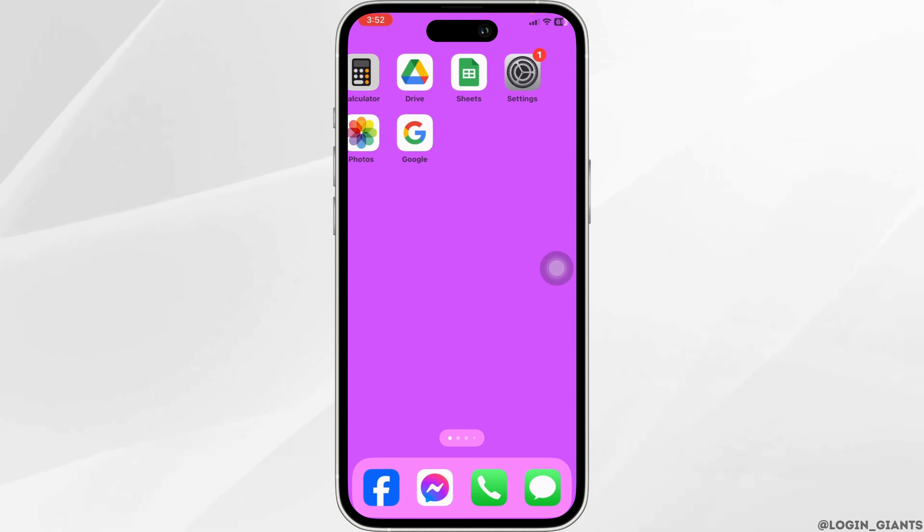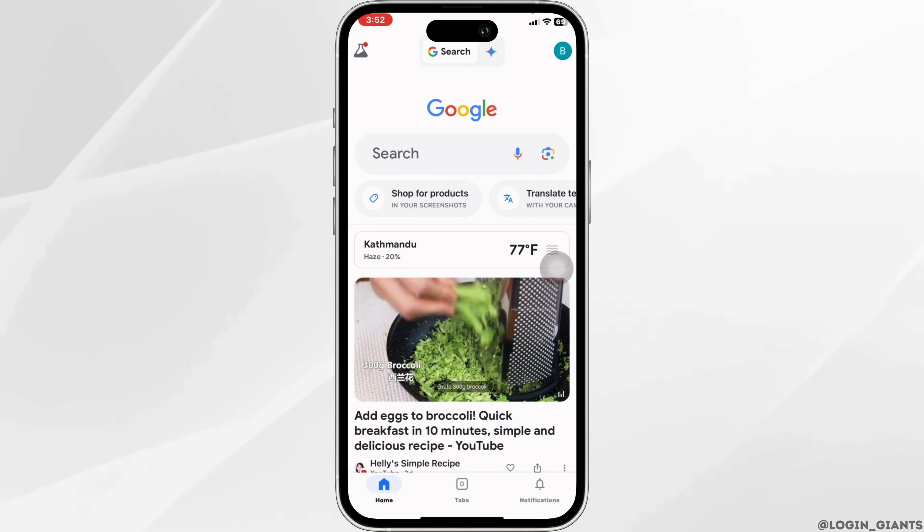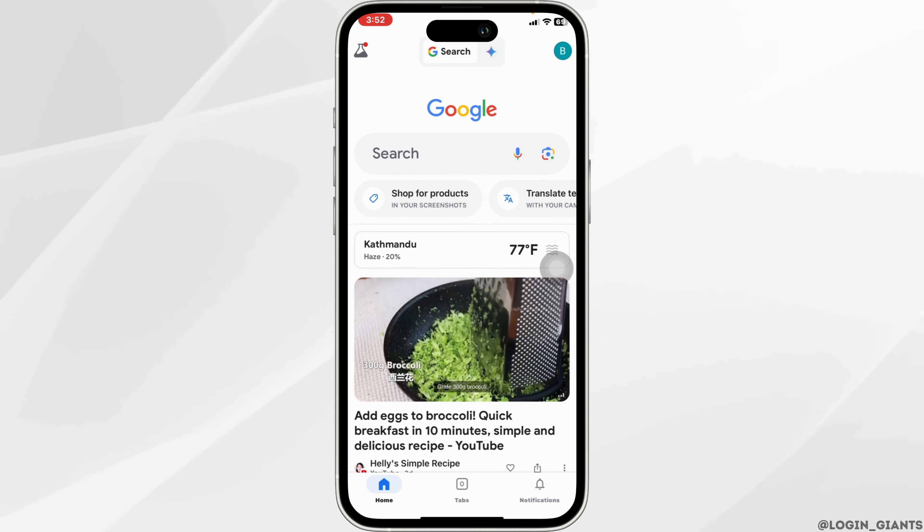Now launch your Google app. Make sure you are logged in with the Google account that you are using for your YouTube account.